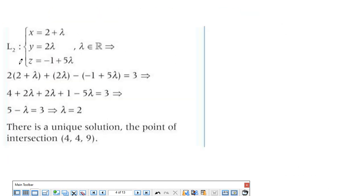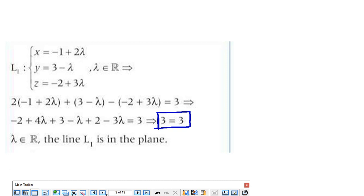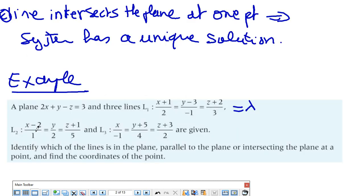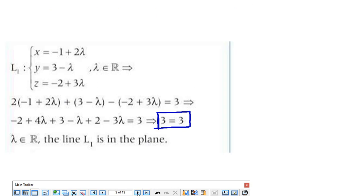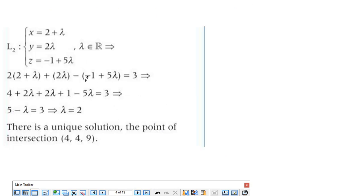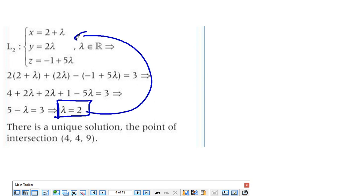Moving to the second line, I do the same thing — set equal to lambda and cross multiply: x = λ + 2, and so on. After substituting into the plane equation, I get λ = 2, which means there is a unique solution. Replacing lambda back gives the intersection point coordinates: (4, 4, 9). So there is an intersection at point (4, 4, 9).